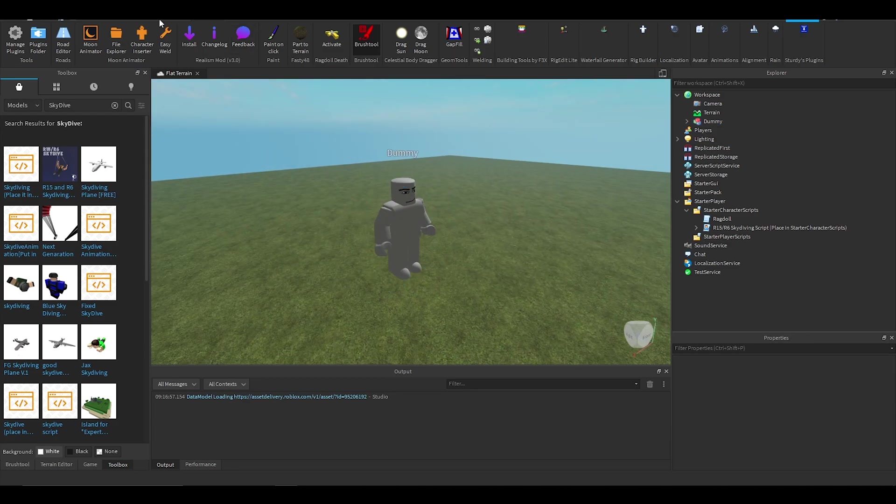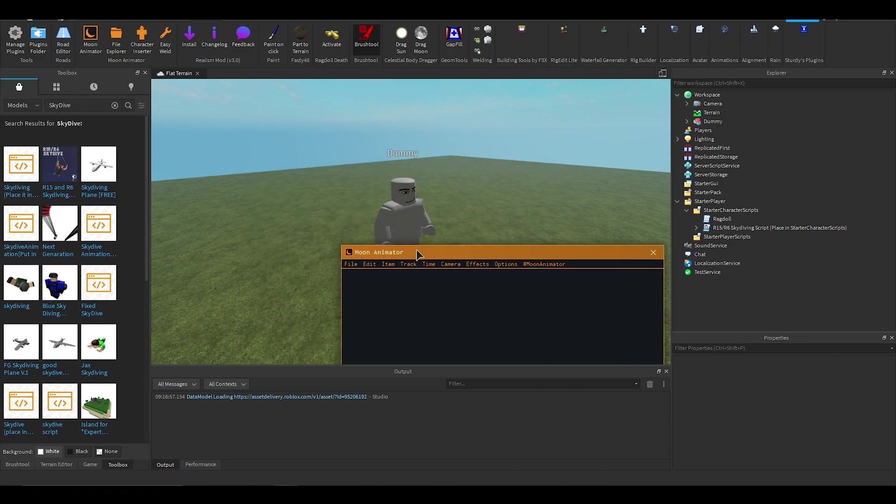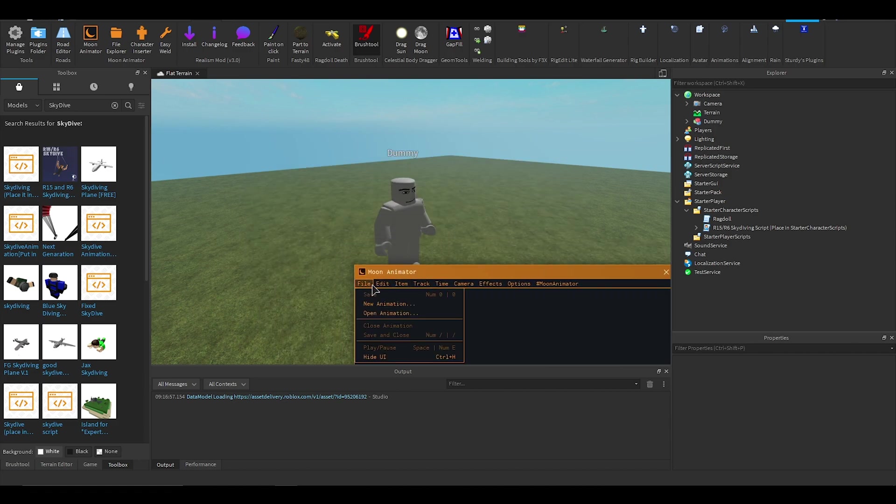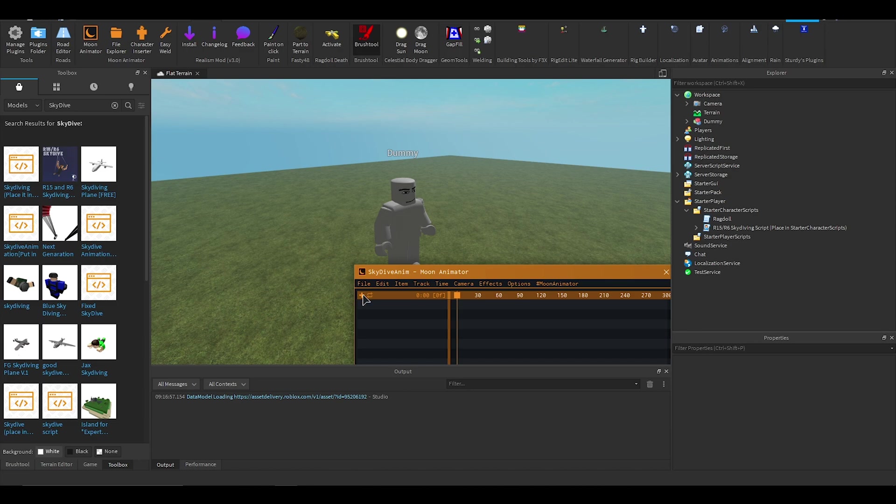Once it has, you can go onto Moon Animator, file, new animation, and you can call it something like "skydive anim," confirm, and then what you want to do is click that plus icon.